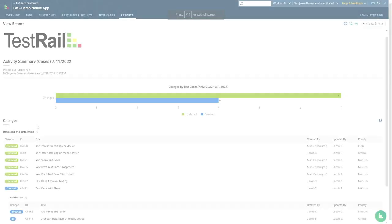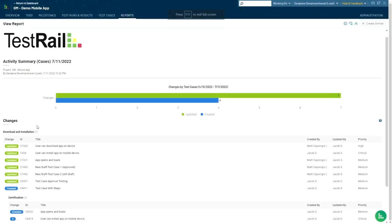I hope that with this information you can utilize the activity summary report to track the progress of work your team is doing around test cases and get more visibility into your test case repository.